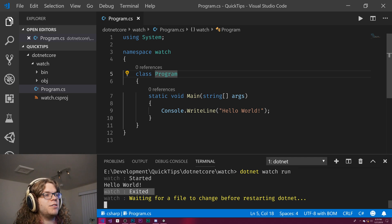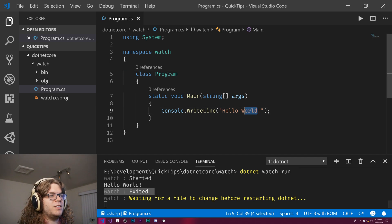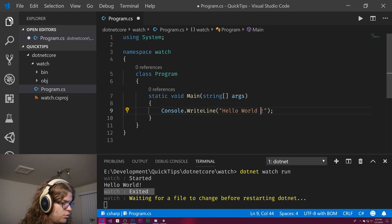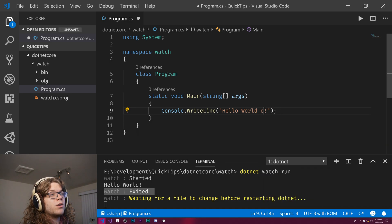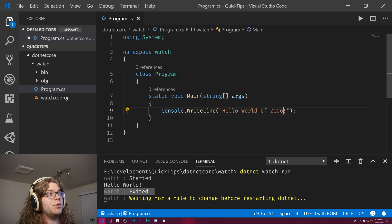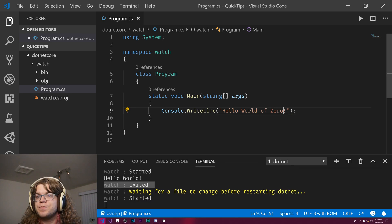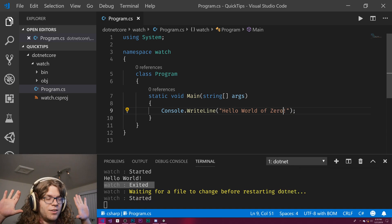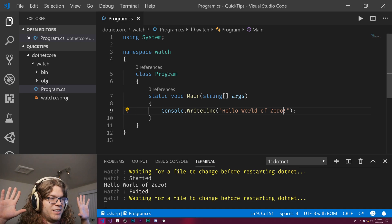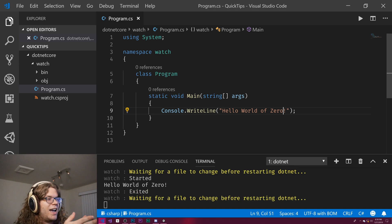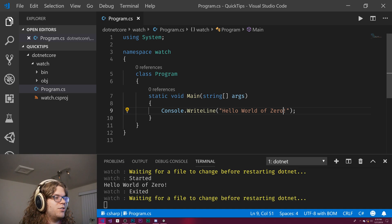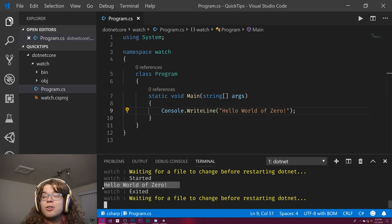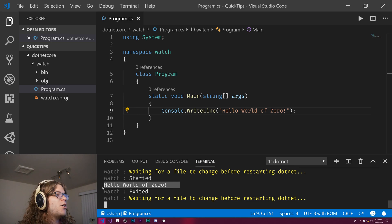And now it's going to wait for us to change things. So if we say hello world of zero, for example, and save this, I don't need to touch anything, and it just goes and reruns this, and now we have hello world of zero without having to do anything.